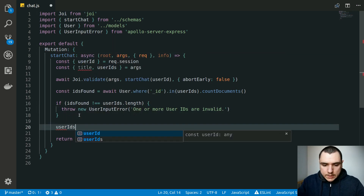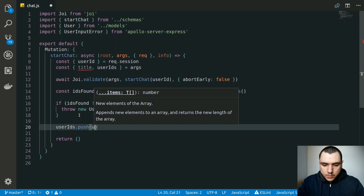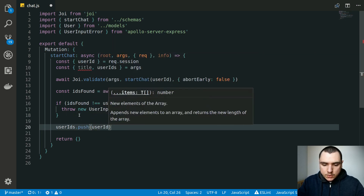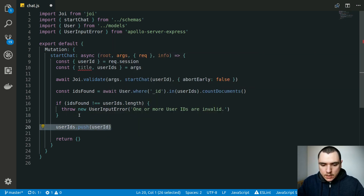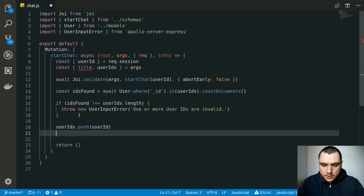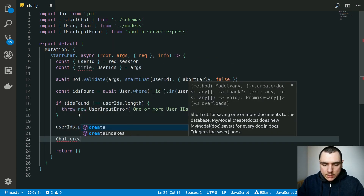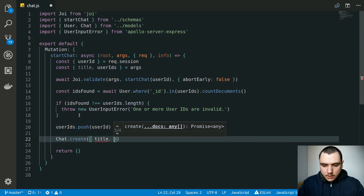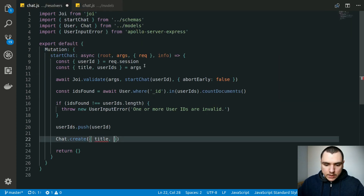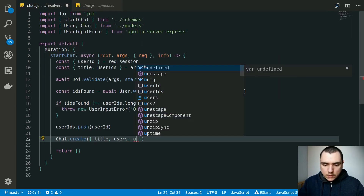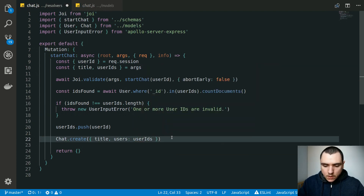If all IDs are valid, we push the signed-in user's ID into the `userIds` array, since we want to include them in the conversation. Then we call `Chat.create()`, passing in `title` and mapping `userIds` to the `users` field (as it's named in the chat model), and await it, assigning the result to a `chat` variable.